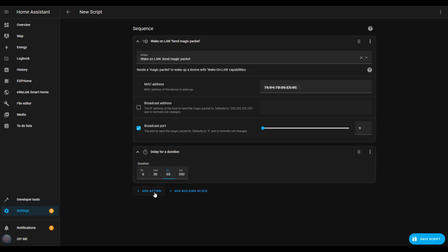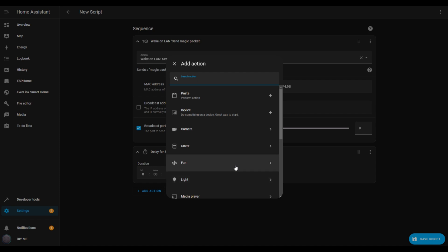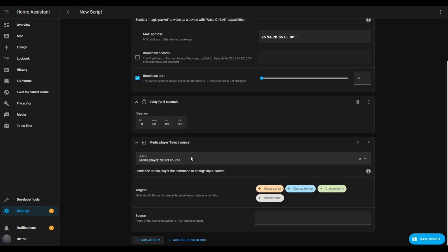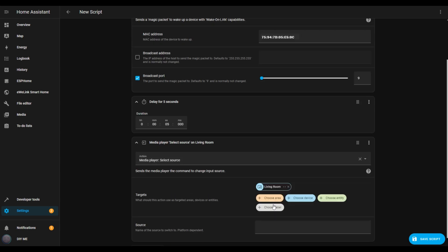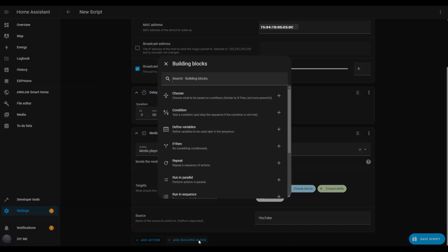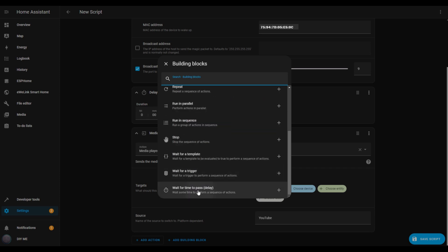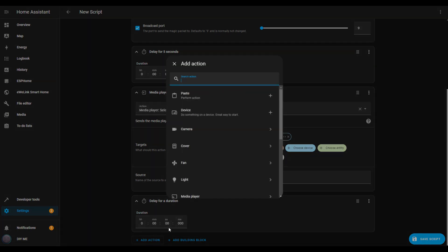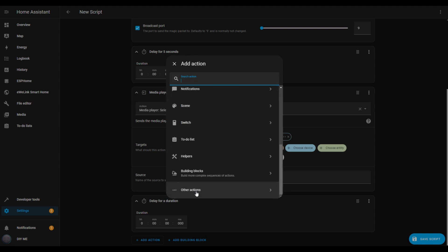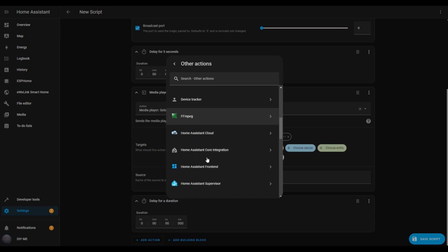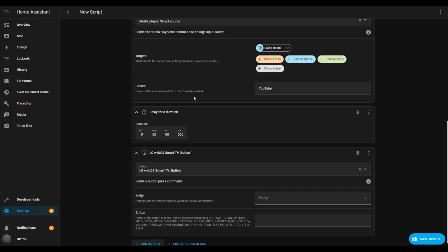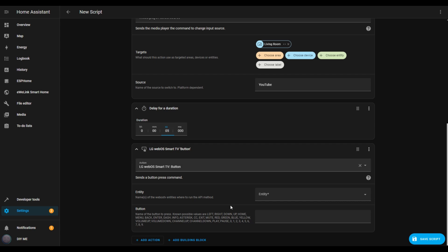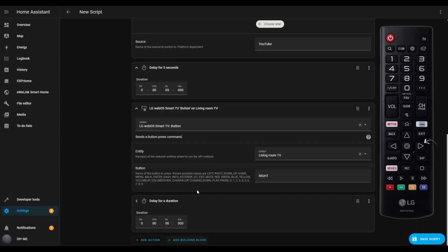Next, we'll create an action to open YouTube. Click add action, select media player, and then select source. Choose your TV as the device, and in the source input box, type 'YouTube'. To give YouTube a moment to load, add another delay by clicking add building block and selecting wait for time to pass — set it to five seconds. Now, when YouTube opens, it typically starts with an ad in the first position, so we'll move to the second video. Click add action, scroll down, and select other actions, then find your TV integration — for me, that's LG WebOS Smart TV — and choose button. I'll go back and enter the five-second delay I missed in the previous step. In the drop-down box, select your TV as the entity, and in the button input box, type 'right'. This action simulates pressing the right arrow button on your remote to skip to the next video. Add another short delay to ensure this action completes.